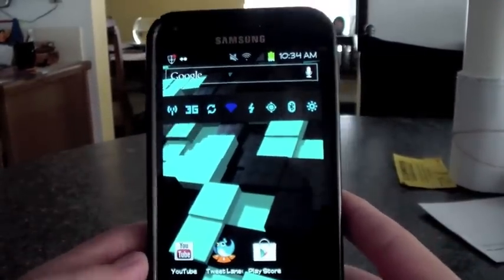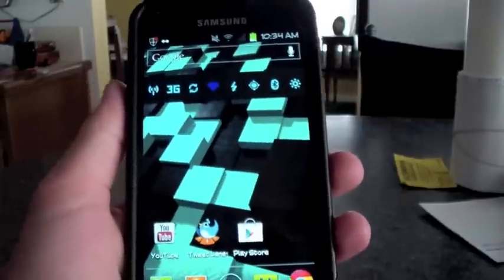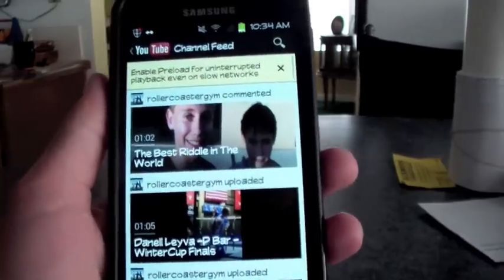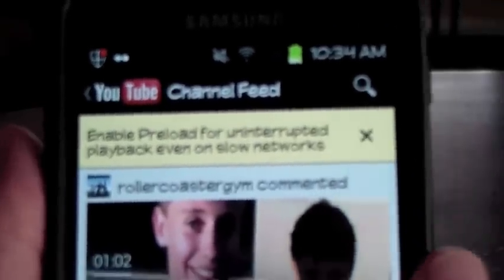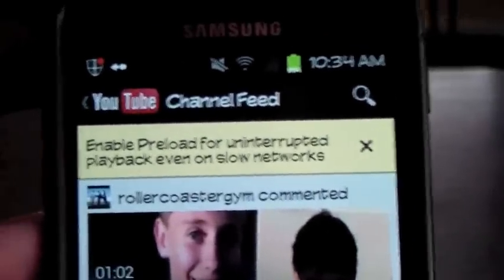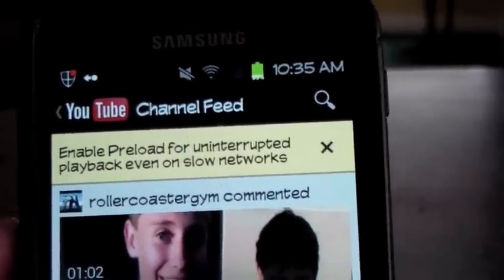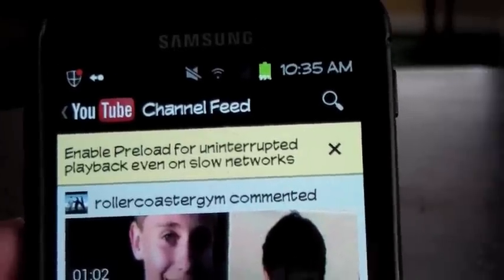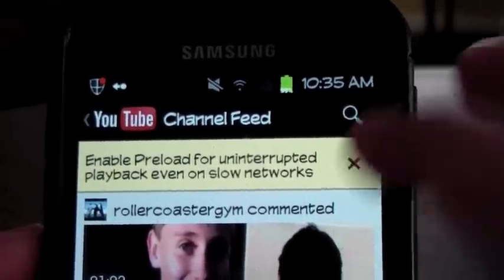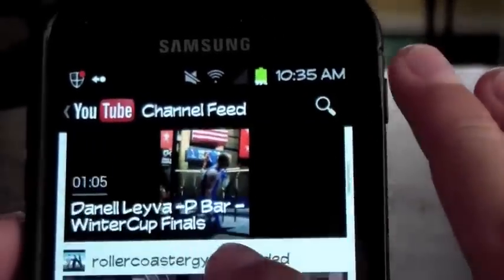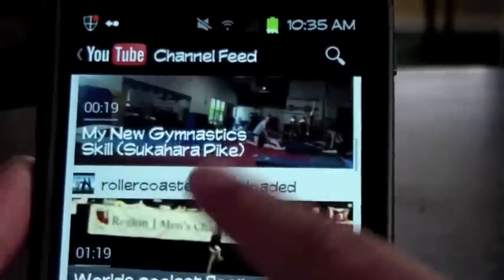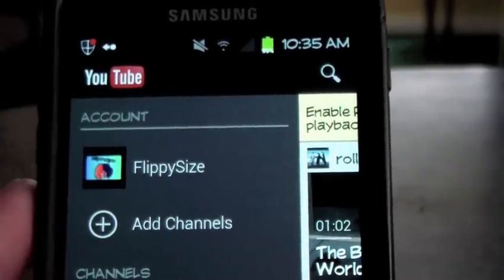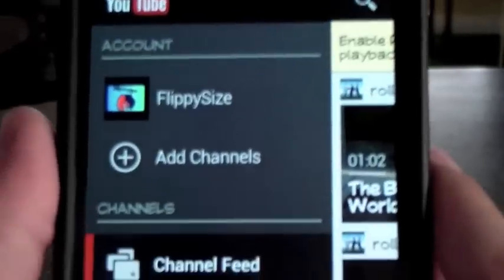Another difference between Ice Cream Sandwich and the previous Gingerbread version is the YouTube application. Not only the look, but the whole functionality. So as you can see here, it has my channel feed, and it has this new option to where you can enable preload for an uninterrupted playback. So what that is, is it actually has all your videos loaded from your subscriptions, so you can watch them even when you don't have internet or data.